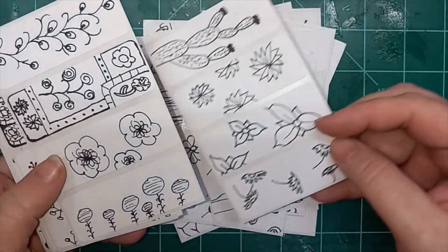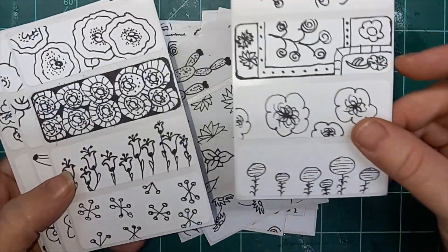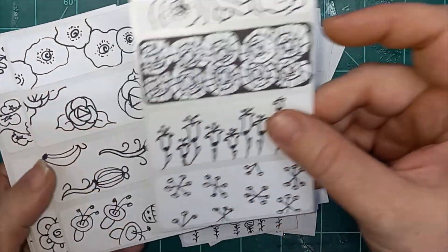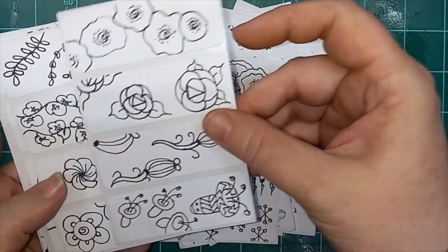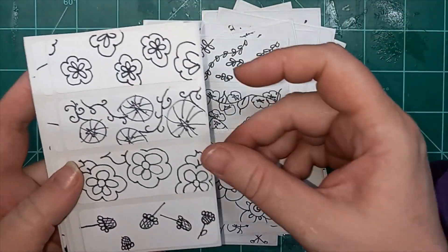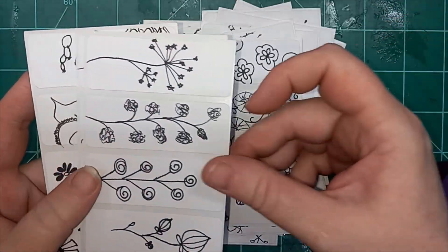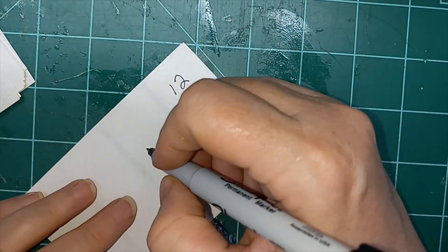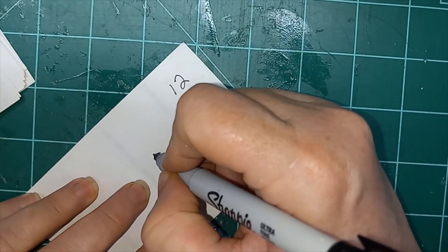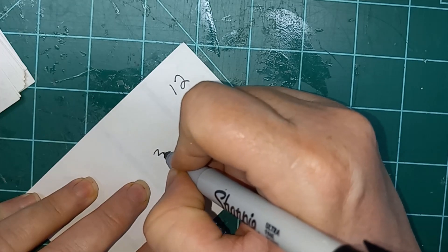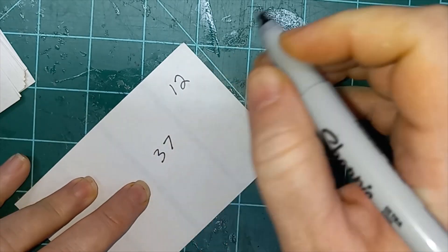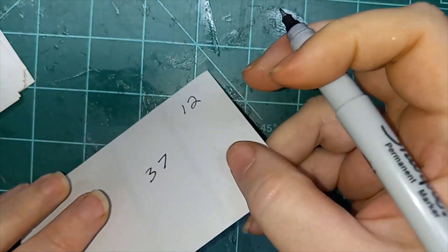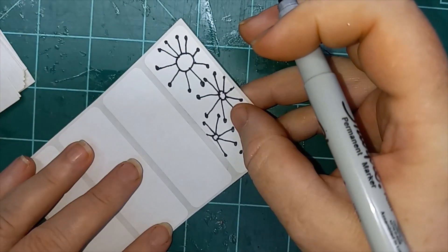So thank you so much for joining me. And don't forget to check out my links below if you're trying to find me elsewhere. Hello everybody, thank you for joining me for day 37 of my 100 days of flowers.